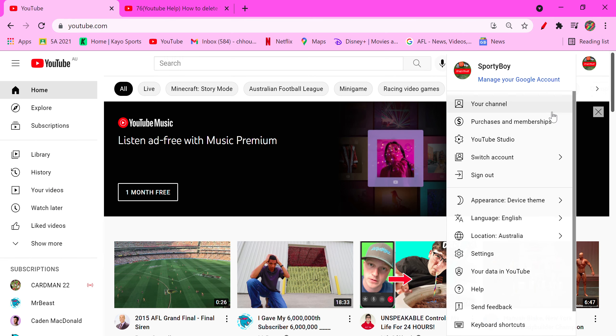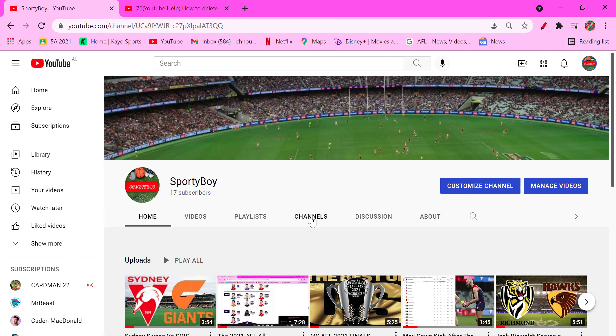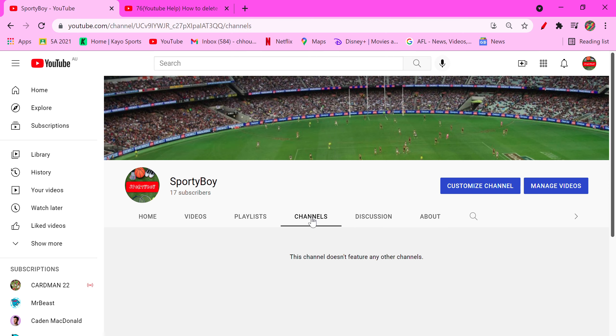Go to the channel section, Channels, and now it will not feature any other channel. So that's how you do it.